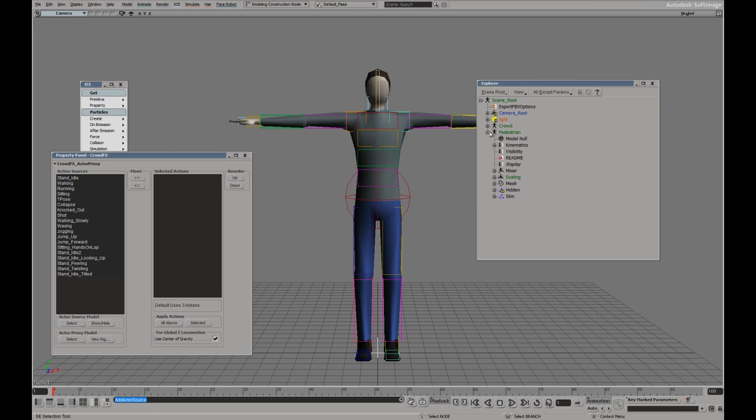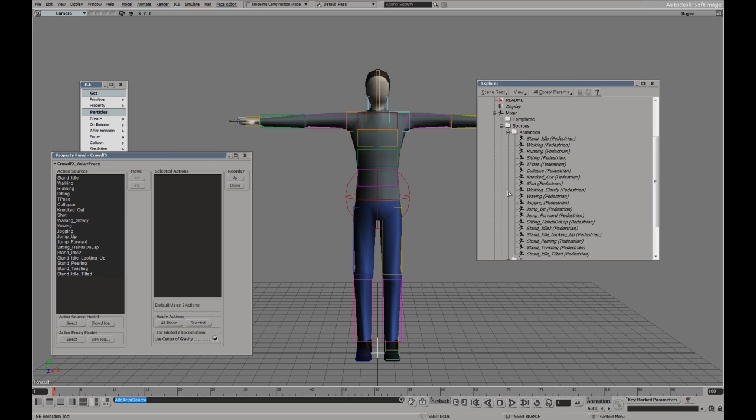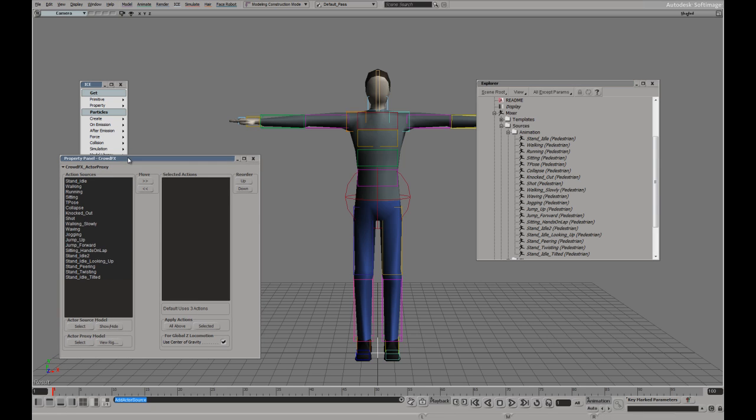If I have a look underneath the pedestrian model we have a mixer and sources with a number of animations and these are reflected here.